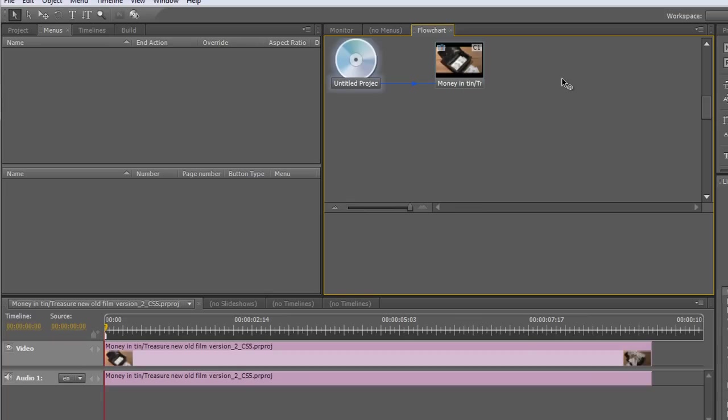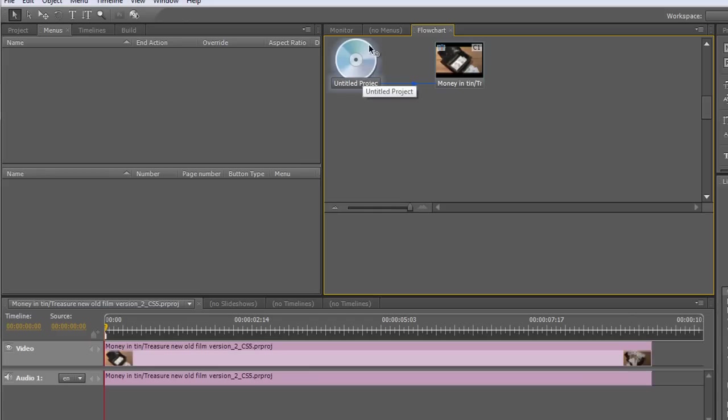So that's what's going to happen at the moment. There's no end action set so we're not complete and we haven't got a menu in there and really we'd like a menu. We'd like the option to be able to play other timelines but at the moment you can see you put the DVD in and it's instantly going to play this timeline.